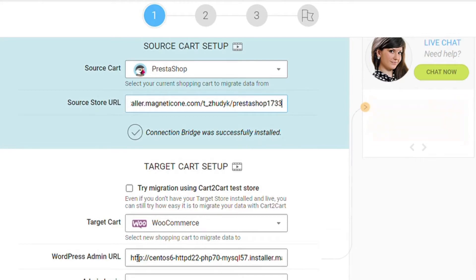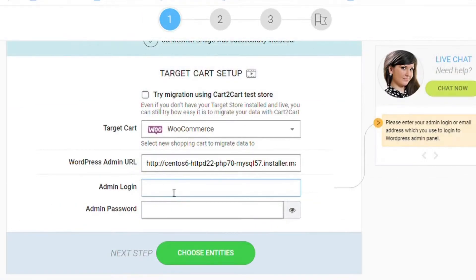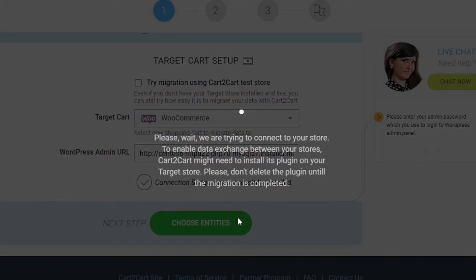Next, choose WooCommerce as your target cart and copy the admin URL, login, and password to the corresponding fields in the Migration Wizard.